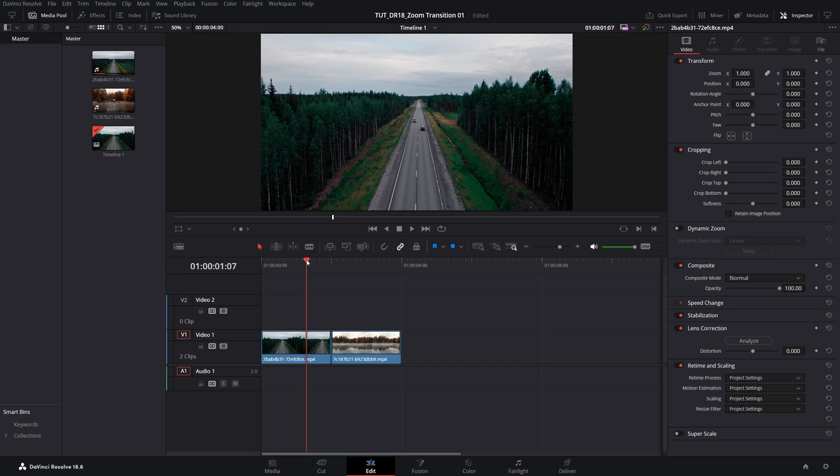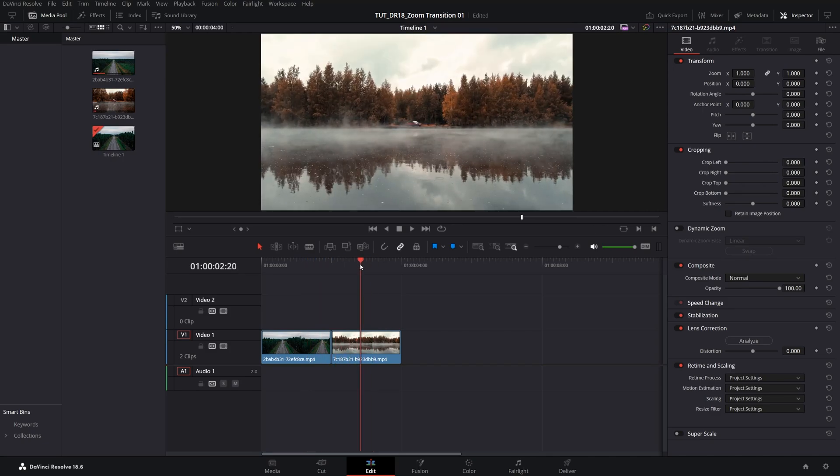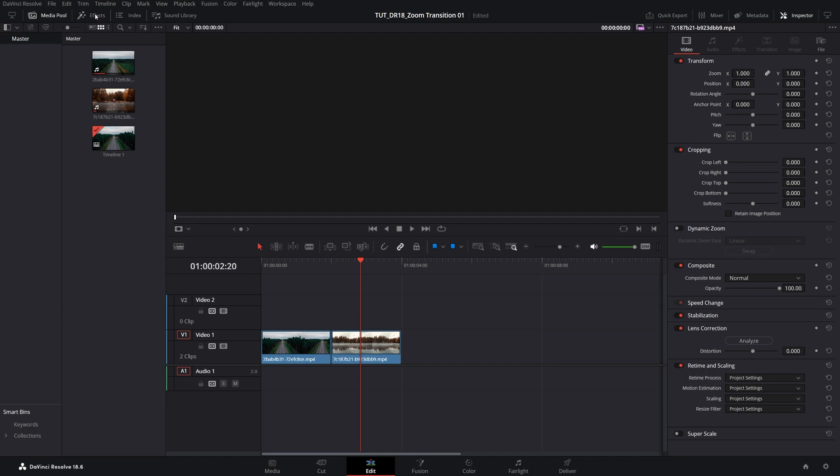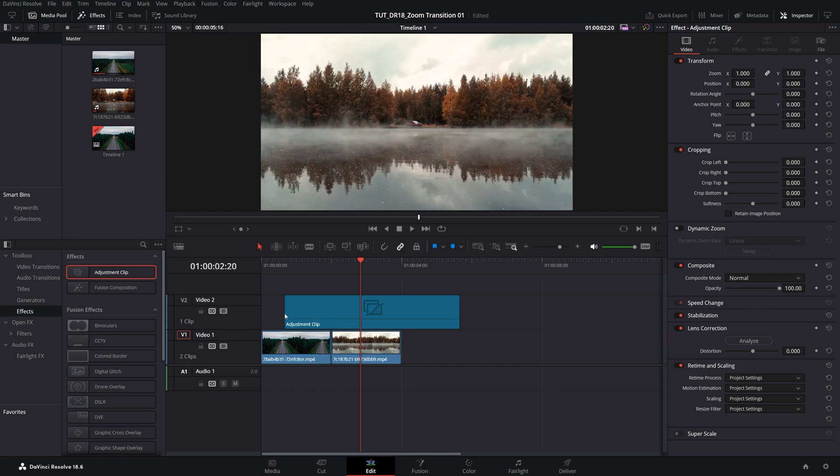Here we are in DaVinci Resolve. I have two videos on the timeline, and in order to create the transition we need to open the effects panel, then open effects, and add an adjustment clip to the timeline, one track above the videos.